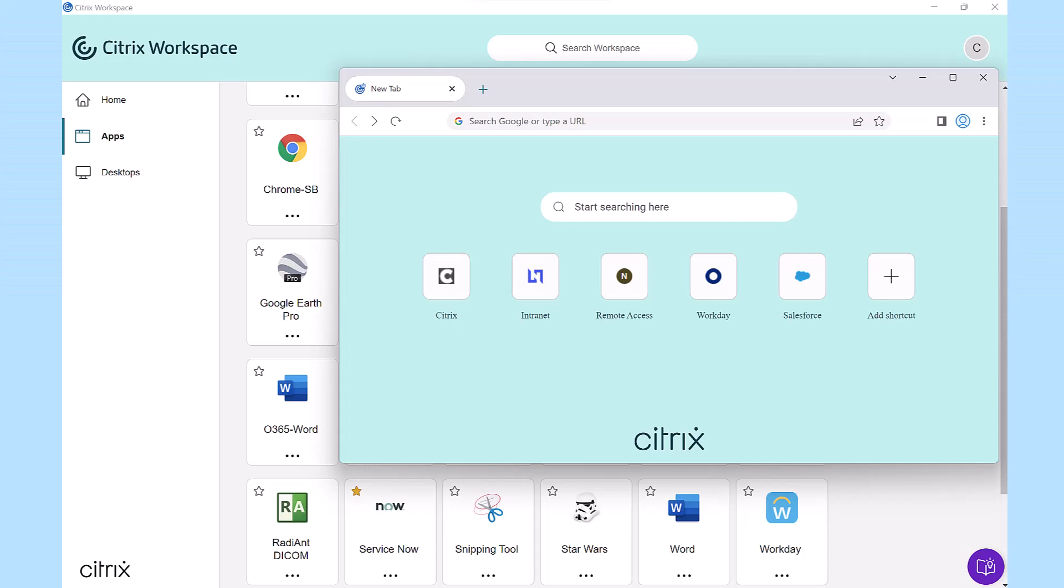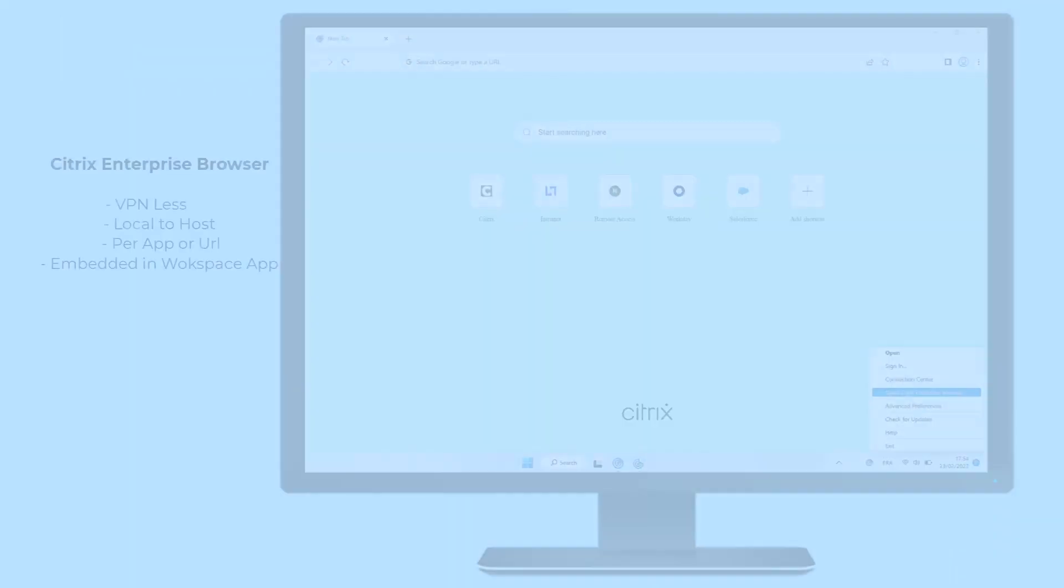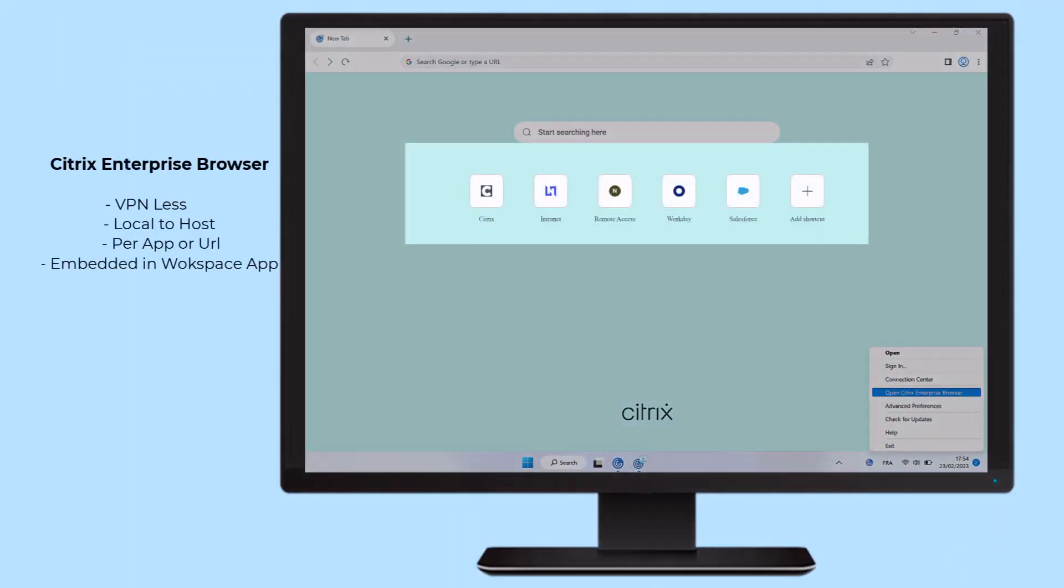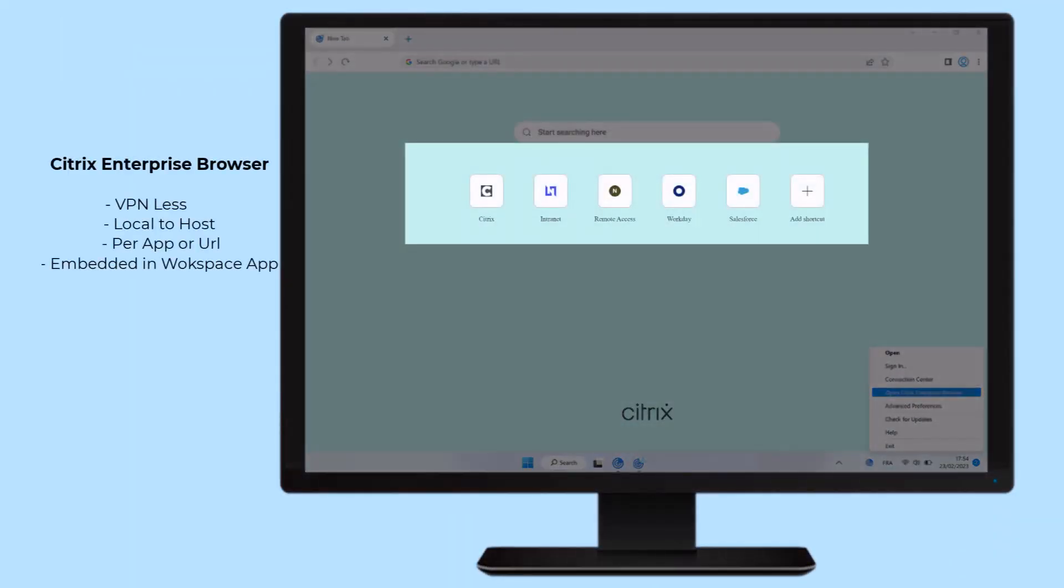you can ensure access to all browser-based applications are identity and context-aware. Protect access on a per-app, per-url basis without the need for a VPN.